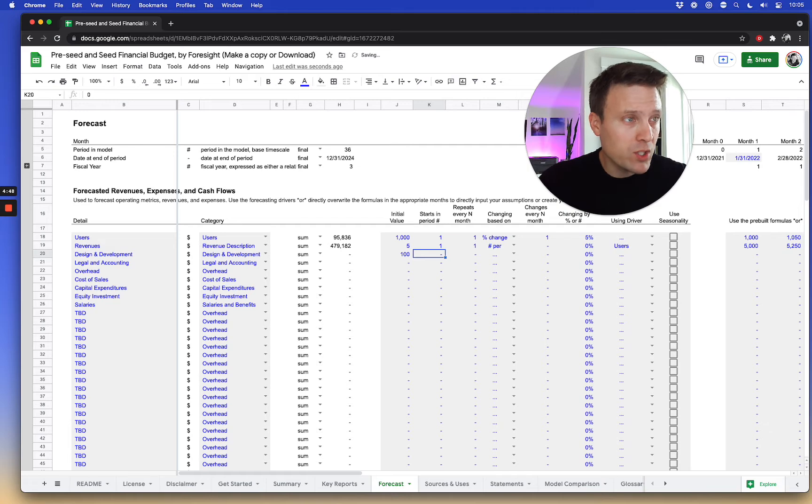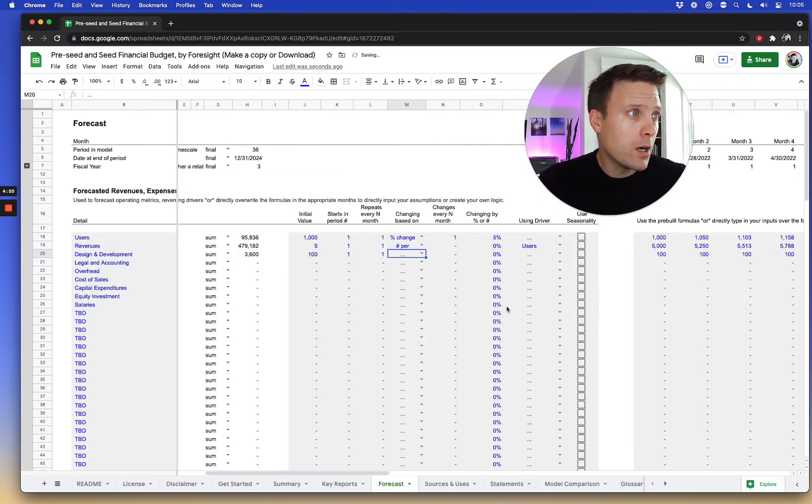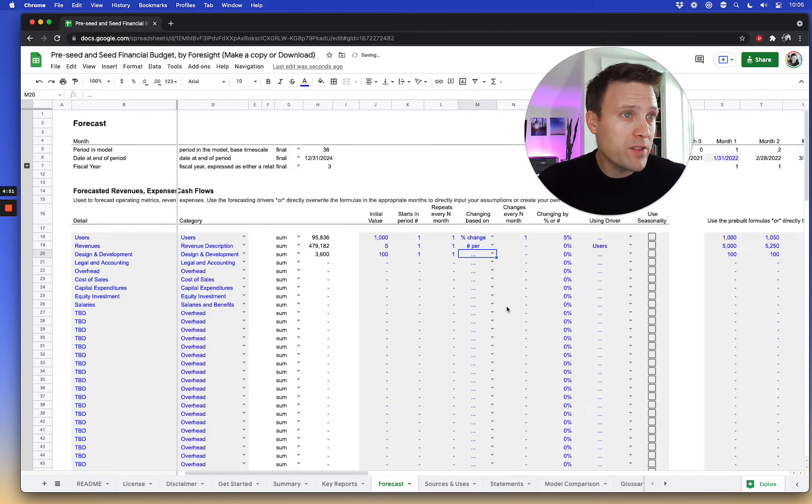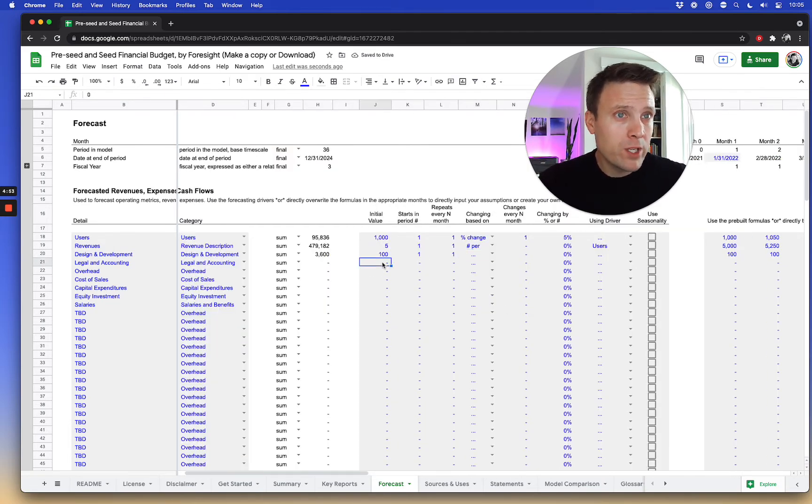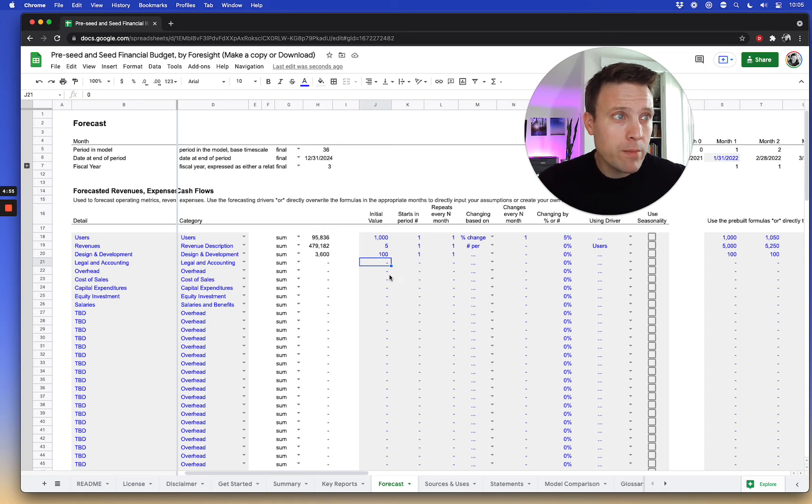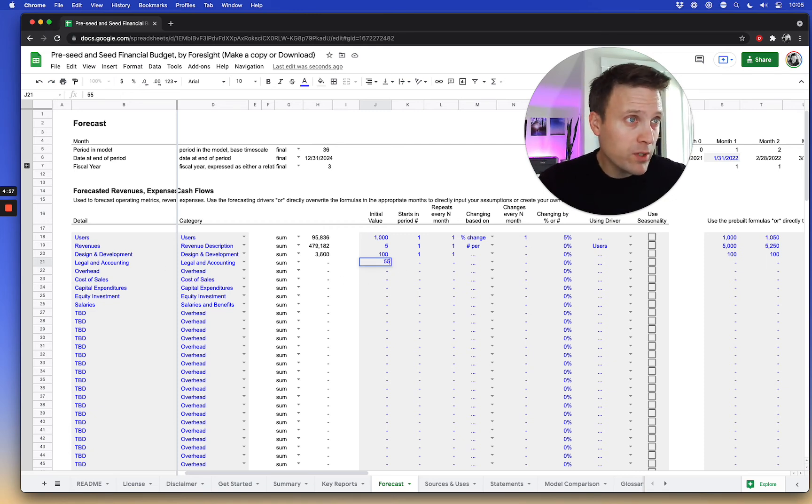I'll show you a couple of examples of how to do this. Let's just assume that this one's just a regular expense that starts and just goes every month the same. We could assume the same thing for this one, for example.